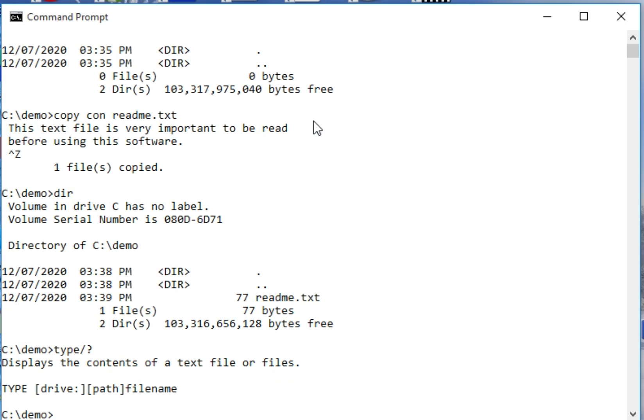So it displays the contents of a text file or files. Type drive, path, and filename. The slash question mark is to know what is the purpose of the type command.